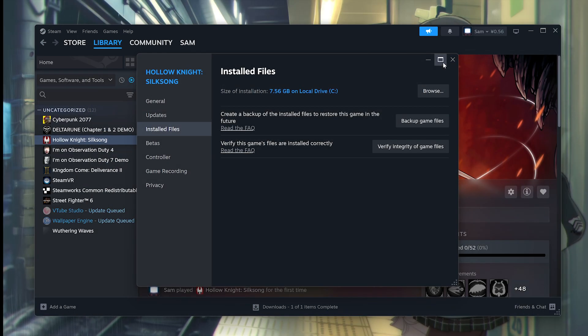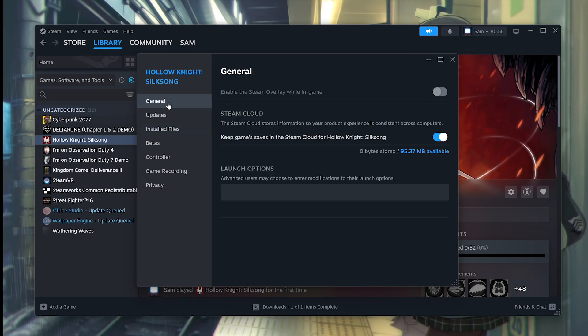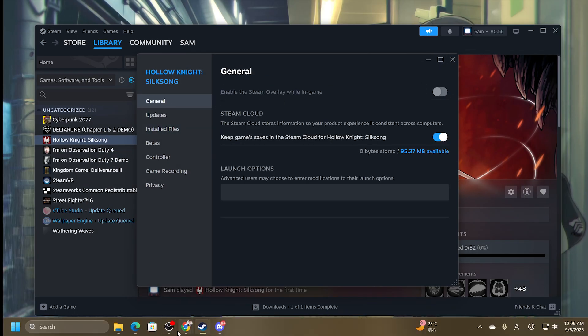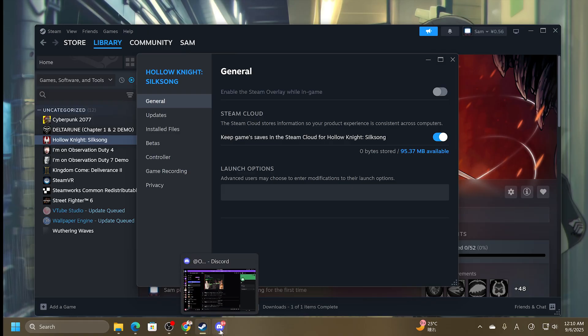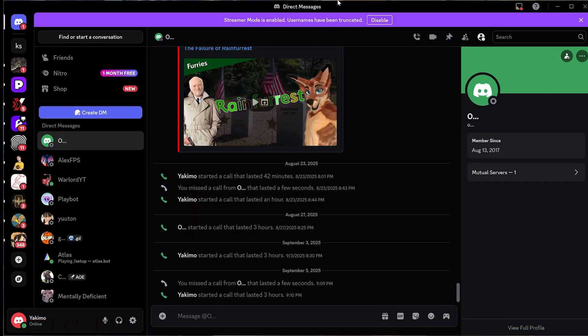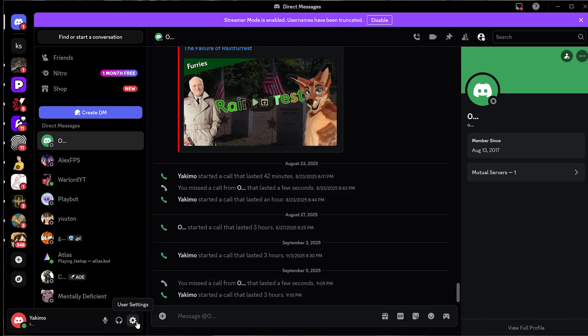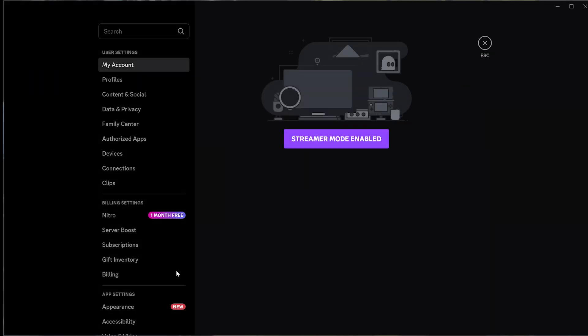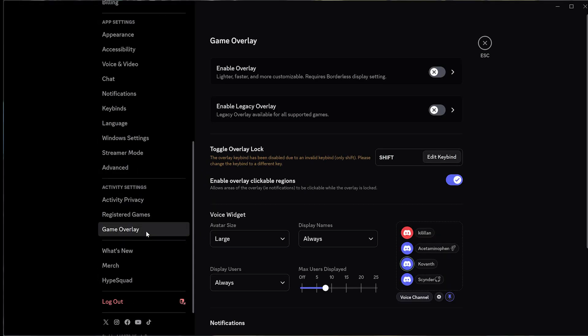Next thing you want to do, disable any kind of overlays if you have them, Discord overlays as well. In order to do that, you want to open Discord, go to User Settings. On the left-hand side, click on Game Overlay, and then disable the overlays from here.